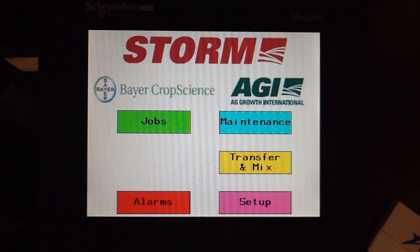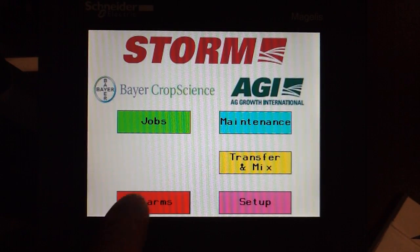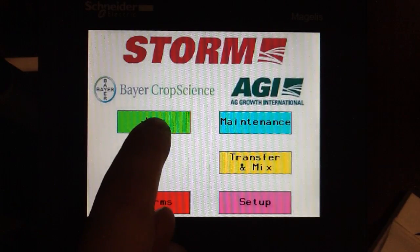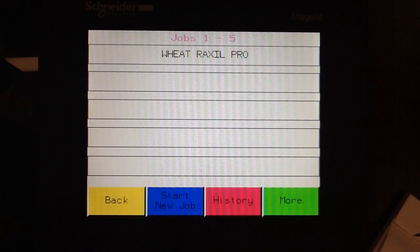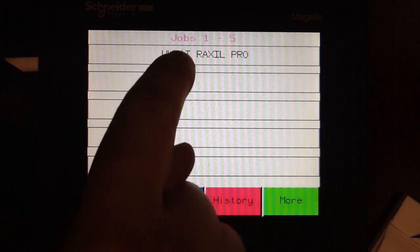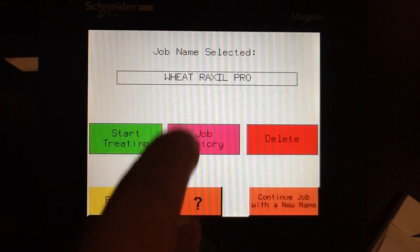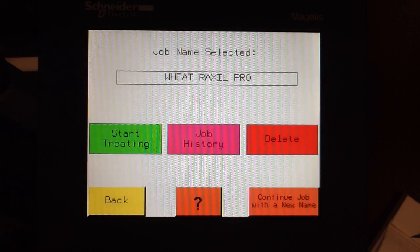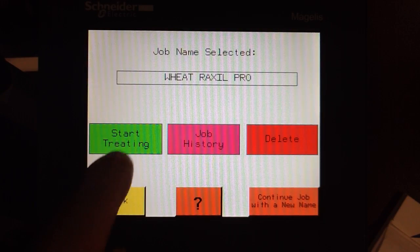From the main menu, select Jobs. Next, select the job you wish to use. Next, touch Start Treating.